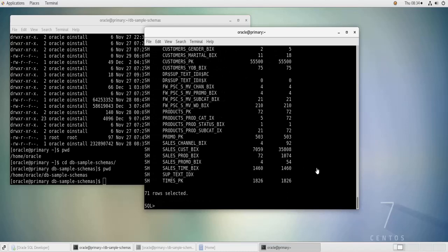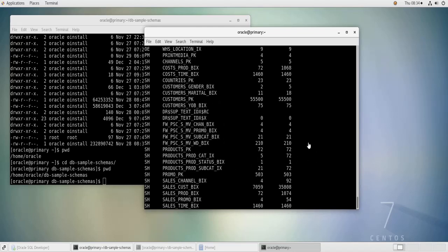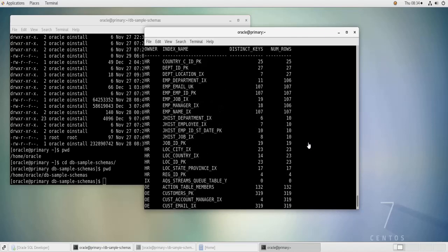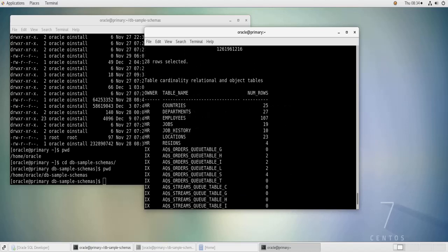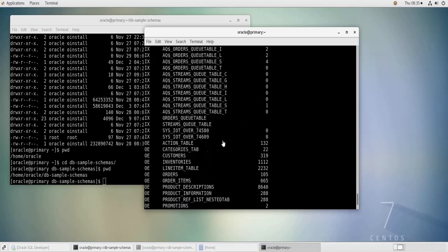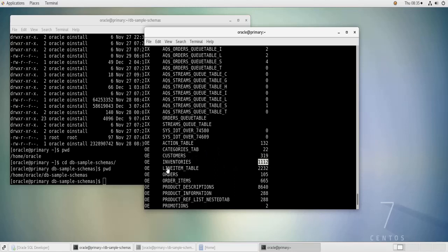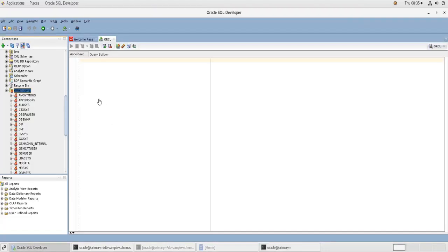So now after a few minutes, the script has finished installing the schemas and this is like a summary for the different objects that have been created. So for example, the countries table in HR schema has 25 rows, the employees table has 107 rows, the inventories table in the Order Entry schema has like 1100 rows, and so on and so forth.